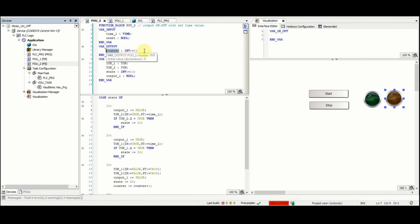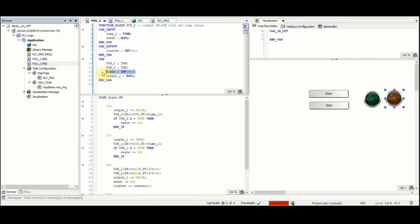Then there are these two on-delay timers as the variables, and then we have this integer variable of state which has the initial value of 10. And the output_one is boolean.